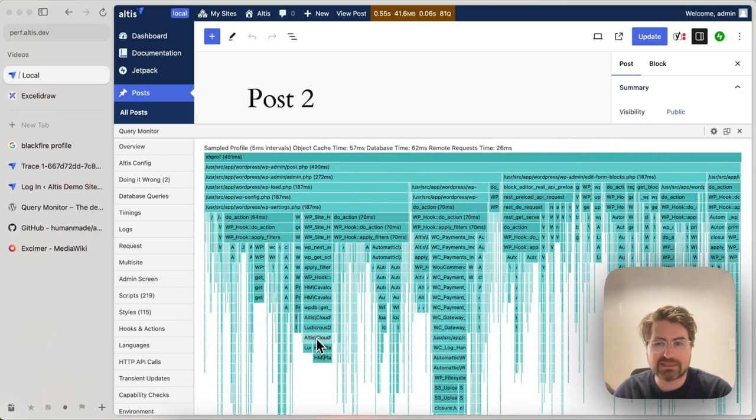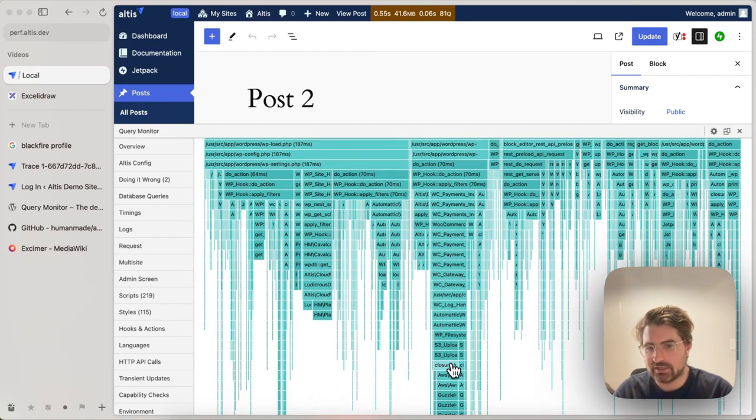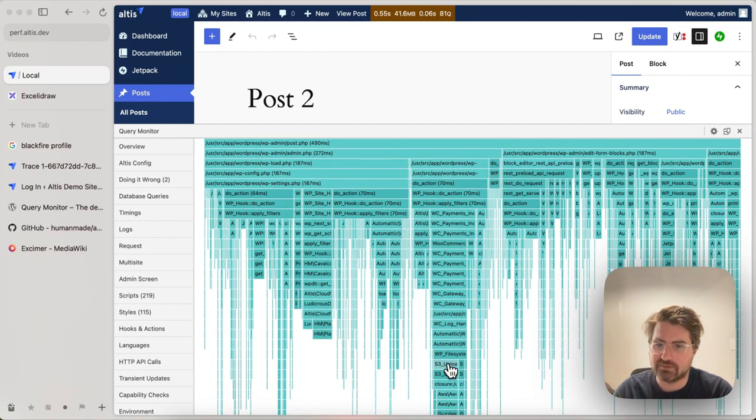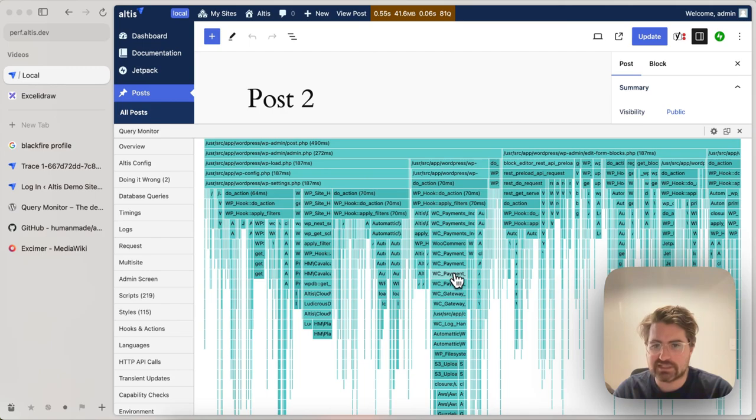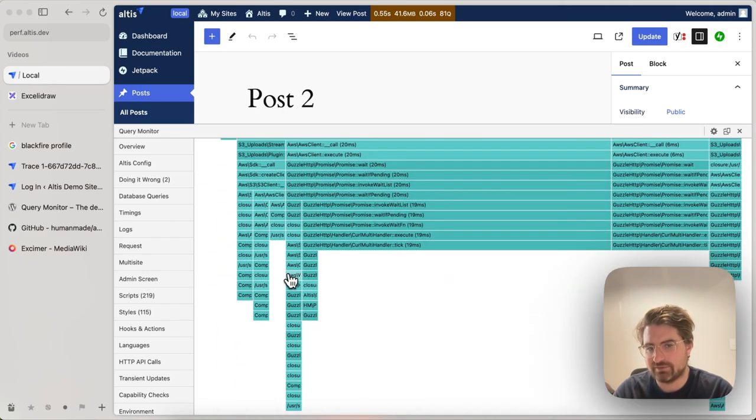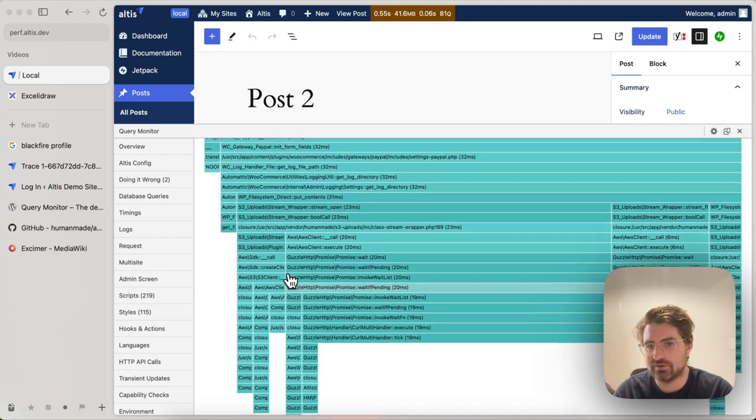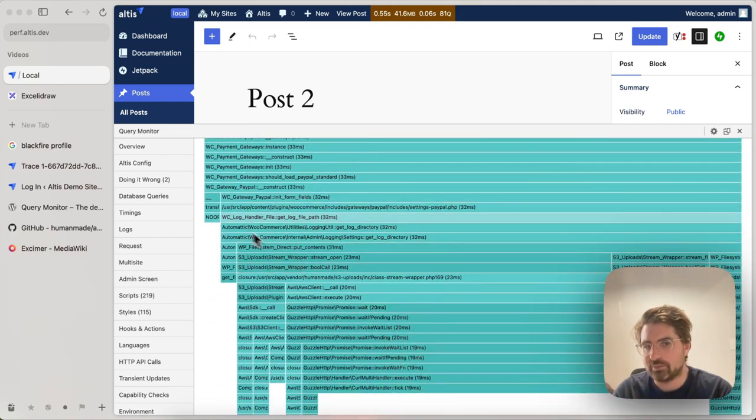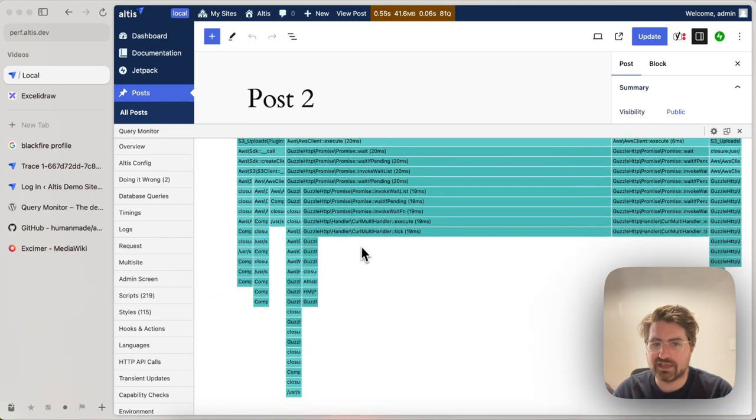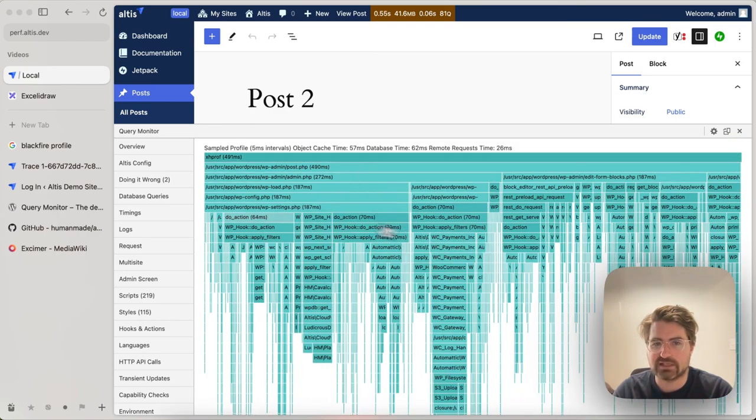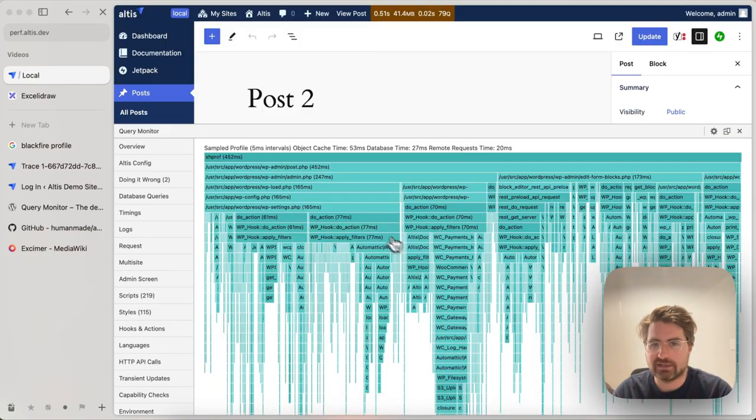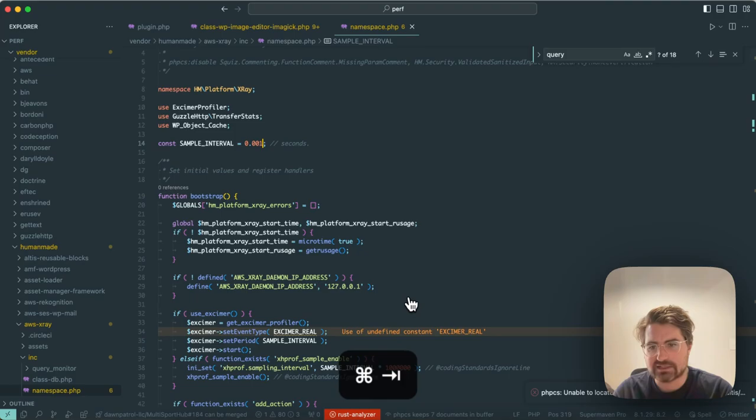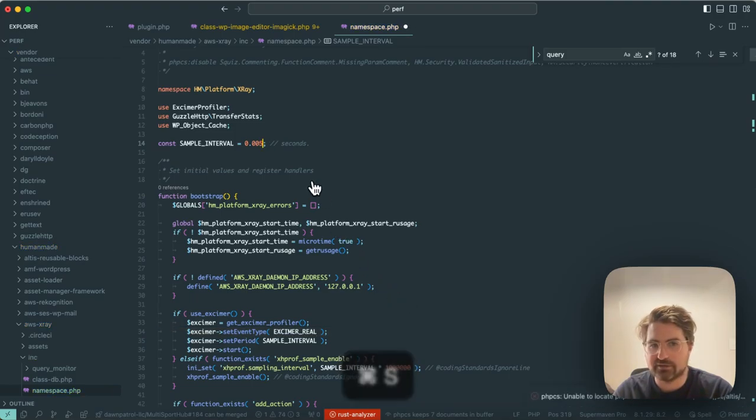Typically, though, it's not really given us a huge amount more information because anything that would likely be a problem is probably taking more than five milliseconds. Like this WC payment gateway's unit, for example, that was taking 33. Whether it's a five millisecond or not, I already know where the problem lies and what I might want to do to solve that. I probably don't need to go all the way down to one millisecond.